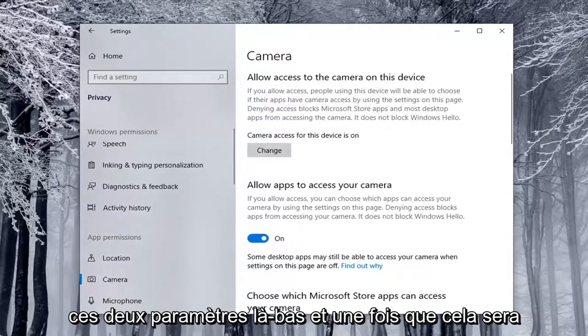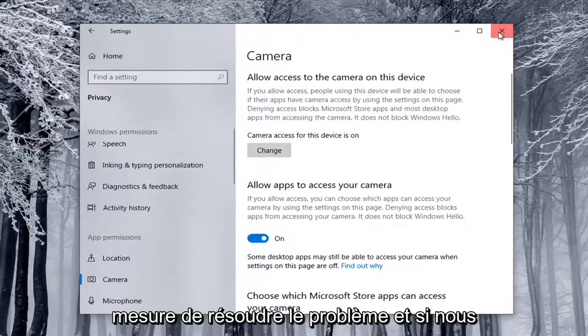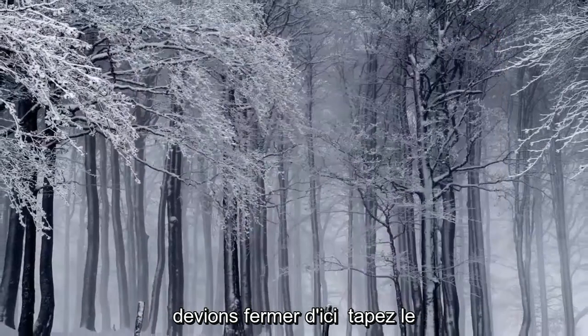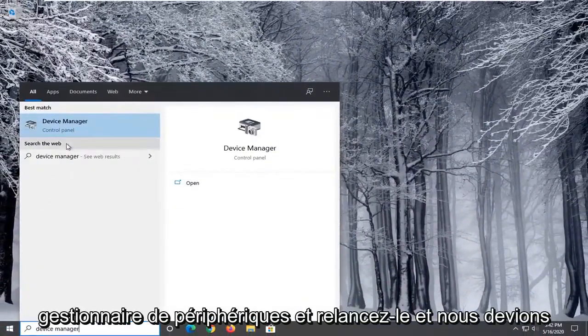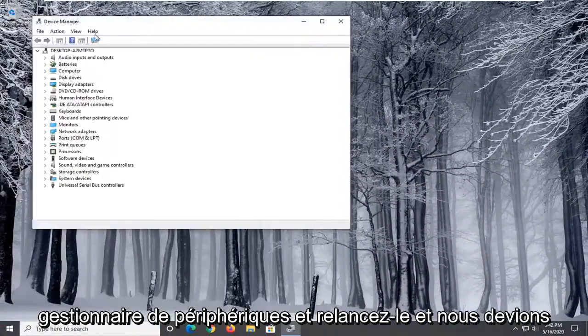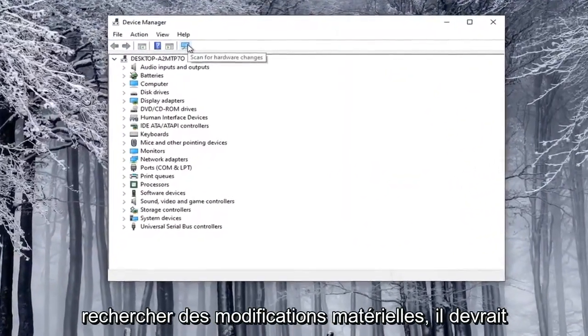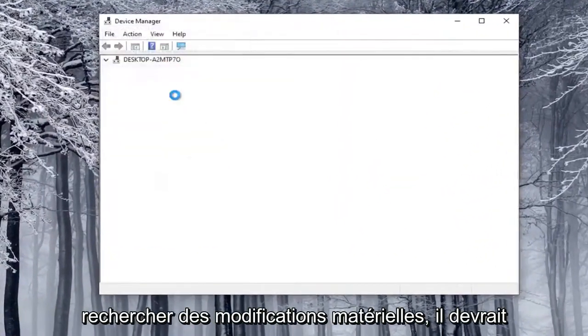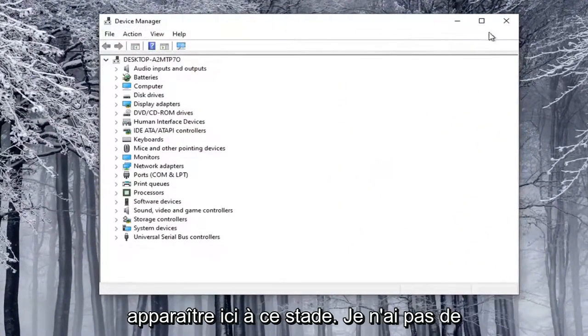And once that's done, hopefully this should have been able to resolve the problem. And if we were to close out of here, type in Device Manager, and relaunch that, and then we were to search for hardware changes, it should appear here at that point.